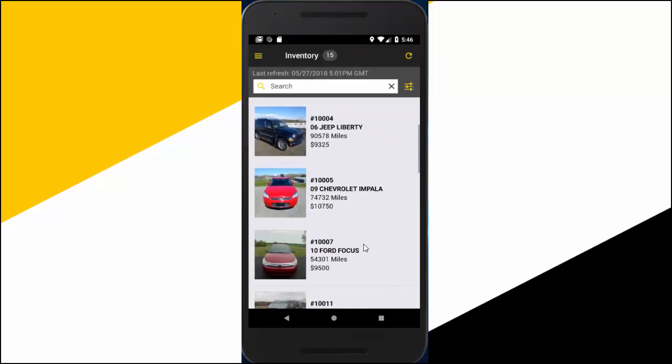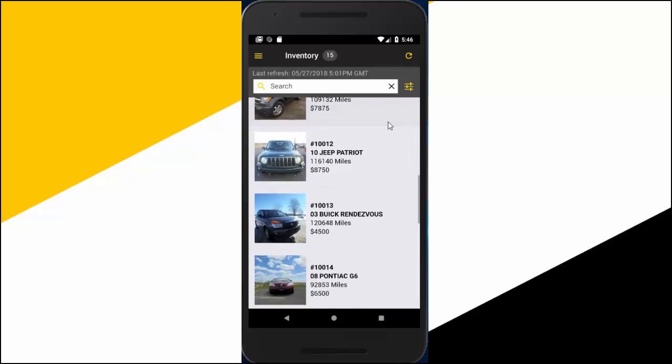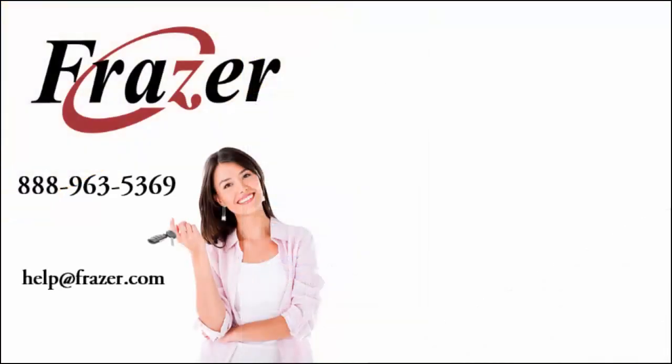The Fraser Sidekick app allows you to take your inventory with you wherever you go. For more information on setting up the Sidekick app through your Fraser software, please see our enhanced password system setup video tutorial. And, as always, thank you for choosing Fraser.